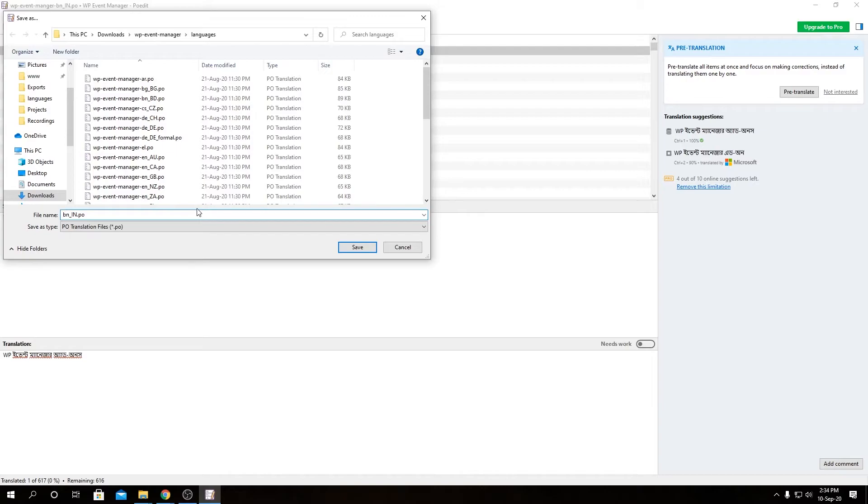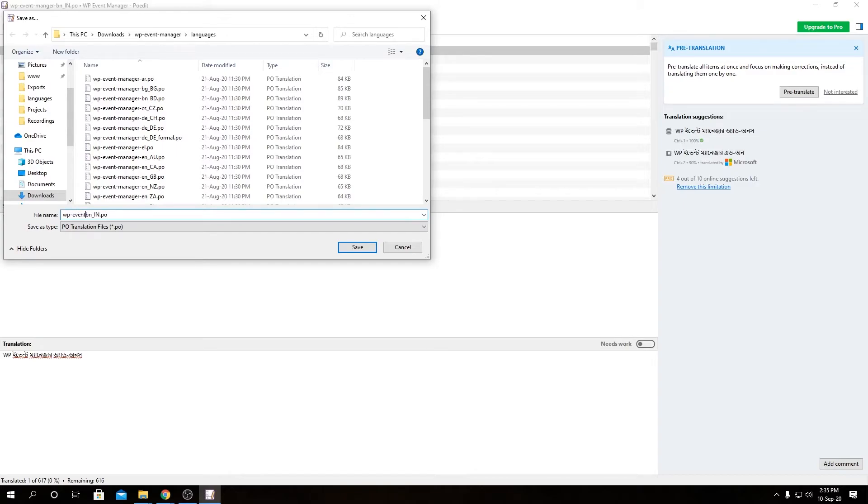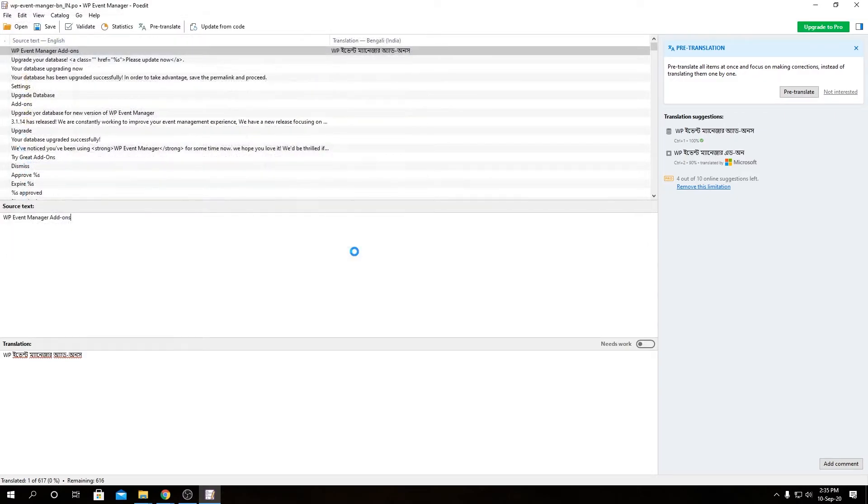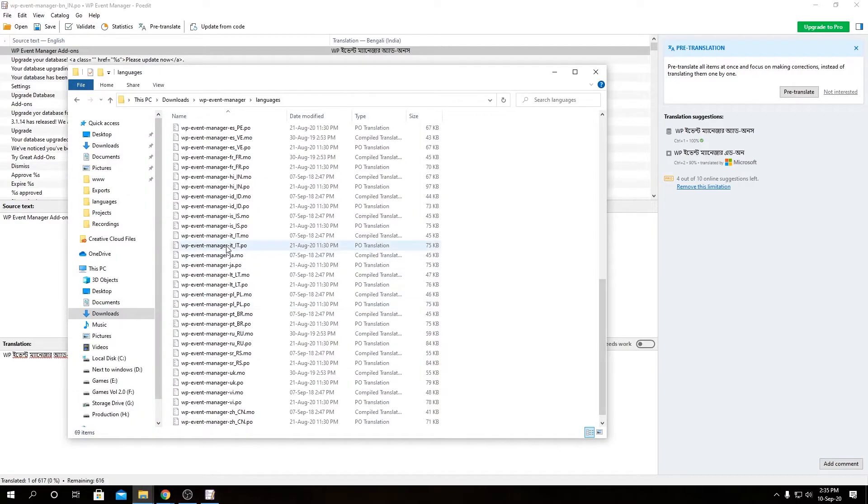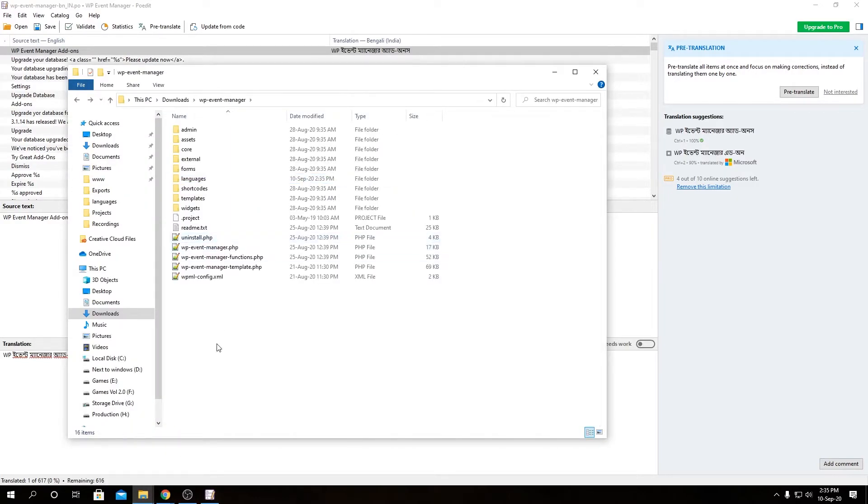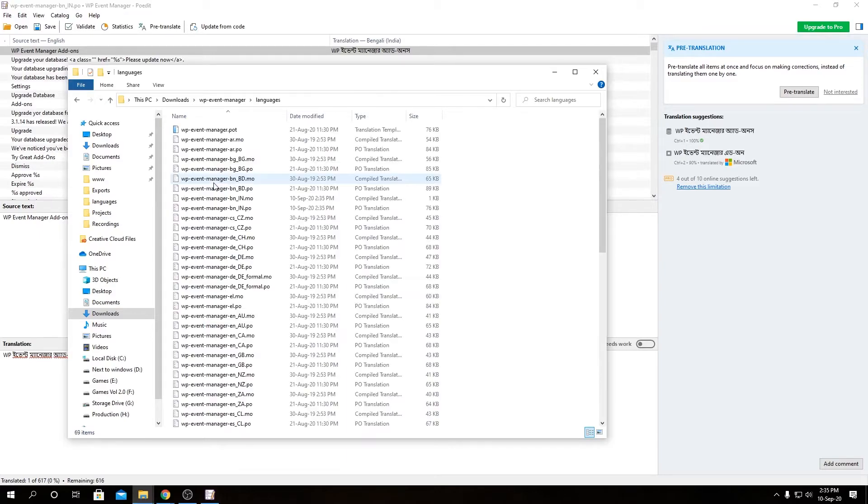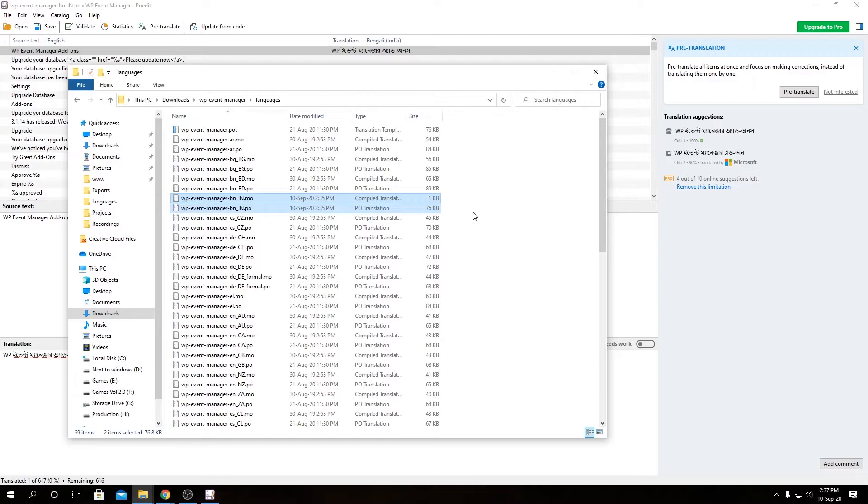So let's save our translation file. As you can see, POEdit has already provided us with our language code and our country code over here. But before that you have to add wp-event-manager dash and then leave it as it was. Let's click save. If we come to our WP Event Manager folder then go to languages, here we have our two generated files over here. One is dot PO, that's PO translation, and one is the dot MO, compiled translation.